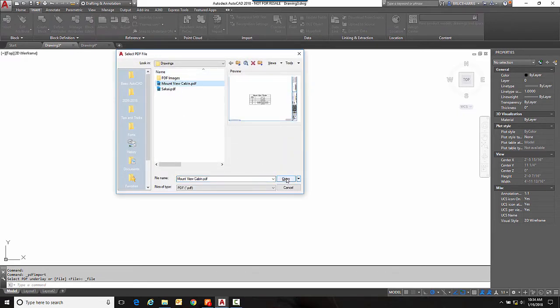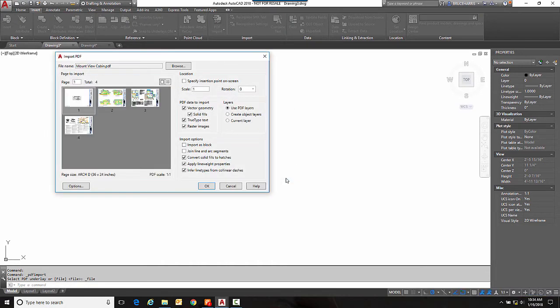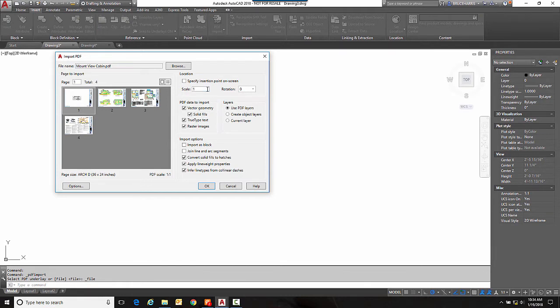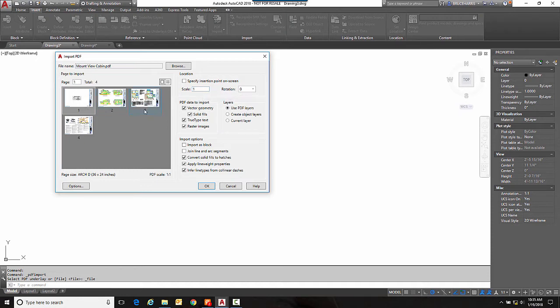Now PDFs are definitely not all created the same, so some may come in one-to-one, some may come in at a scale depends on how they were created and what program was used to create them. So if you have a particular scale that you know you need to bring it in as you can specify that here. As far as different sheets, you can choose the sheet you want to bring in, so I'm just going to choose this sheet right here.